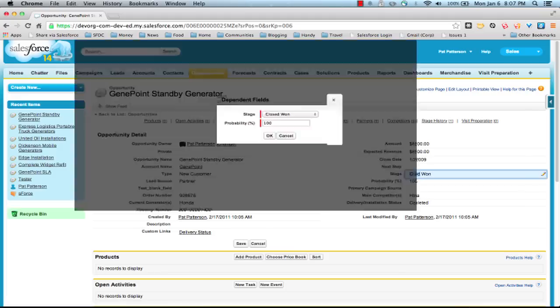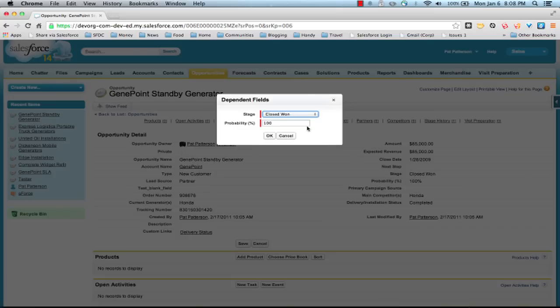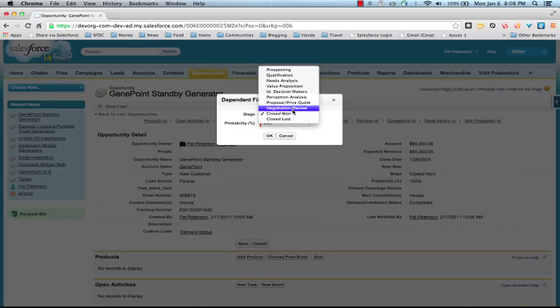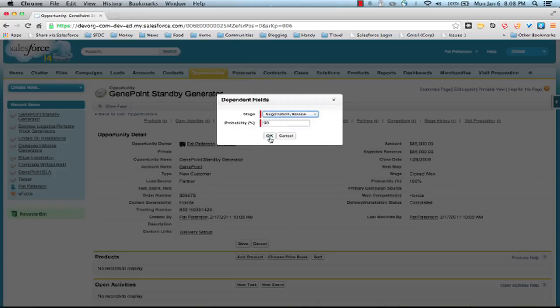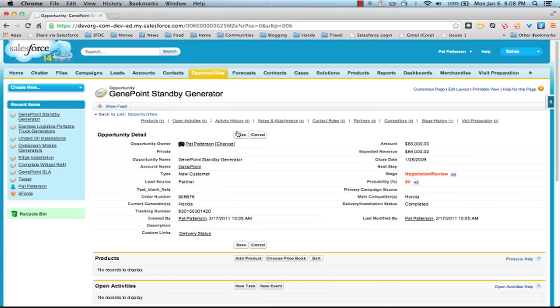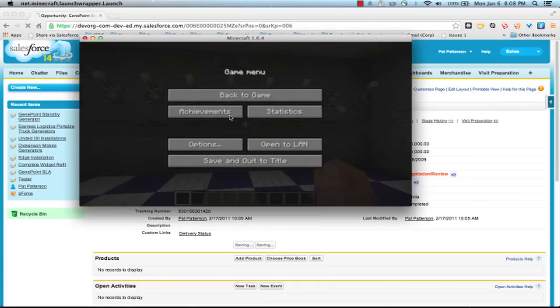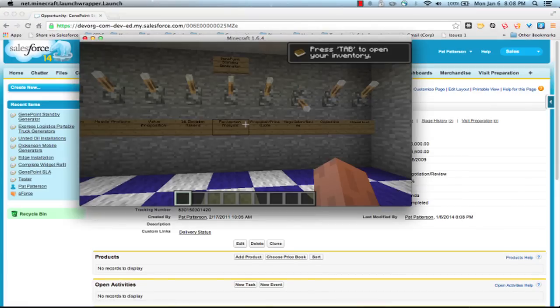Let's have a look here, see what happens now when we change it to say, back to negotiation review. Okay. Maybe we were a little premature with that. Okay. I'm going to press save, go back really quickly here.